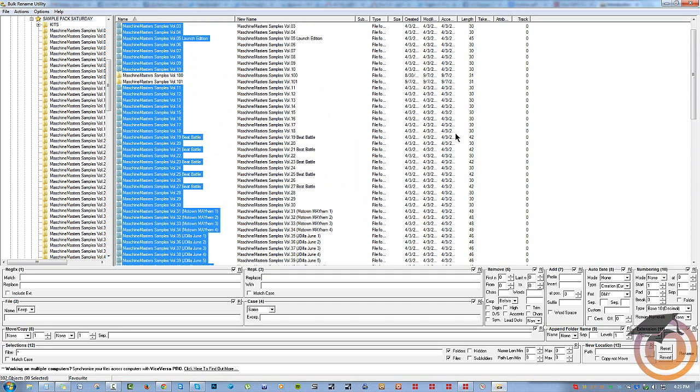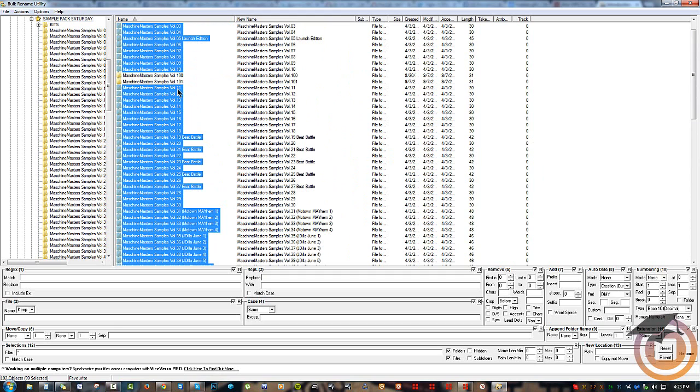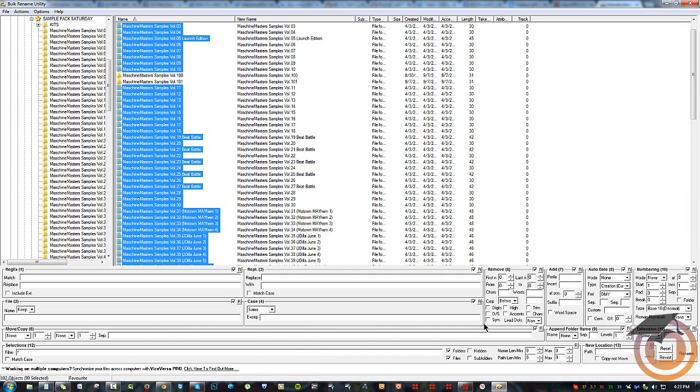Now I just want to add a zero after the dot right here. You can do all kinds of stuff, like replace certain words with other words, case sensitivity, moving and copying stuff, removing a character, adding a character, adding a date, numbering, all kinds of stuff like that. In any case, all I want to do is just insert a zero.